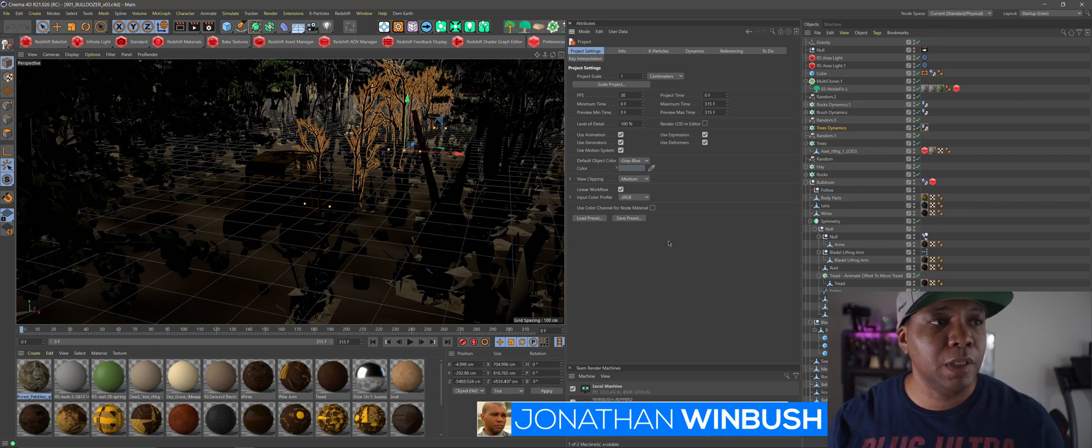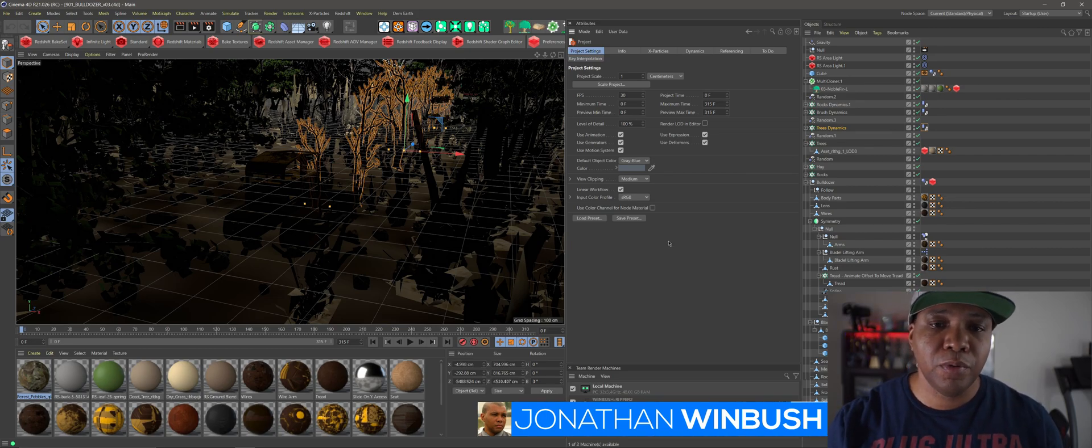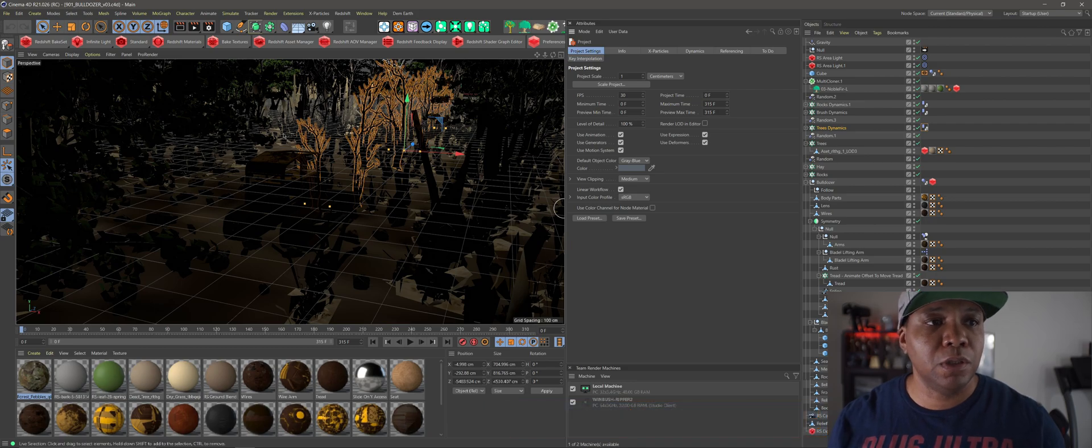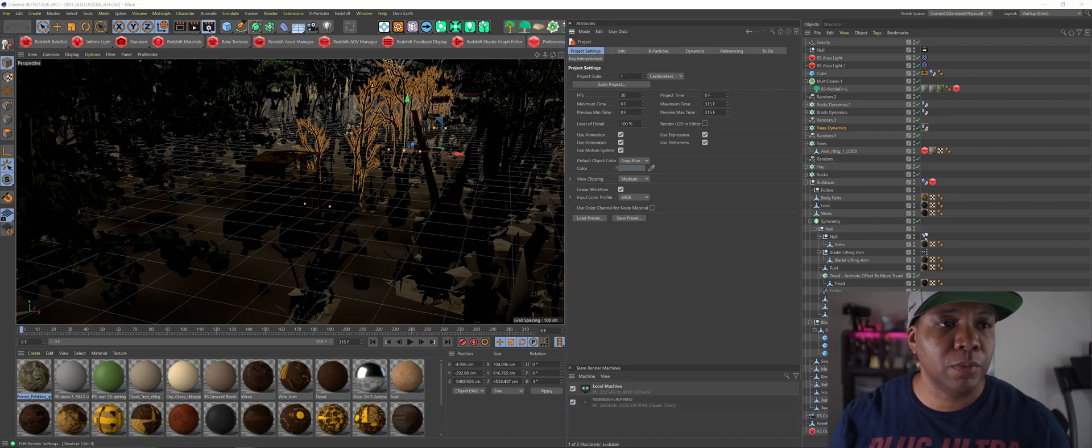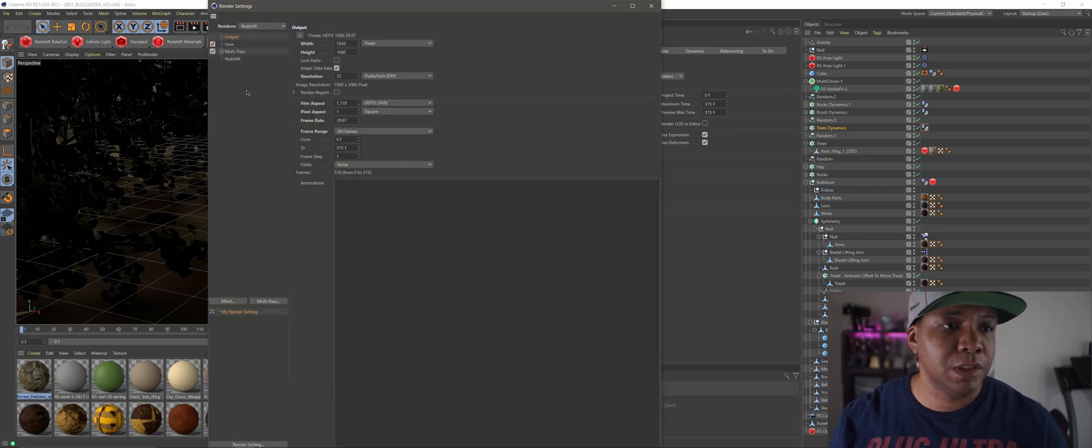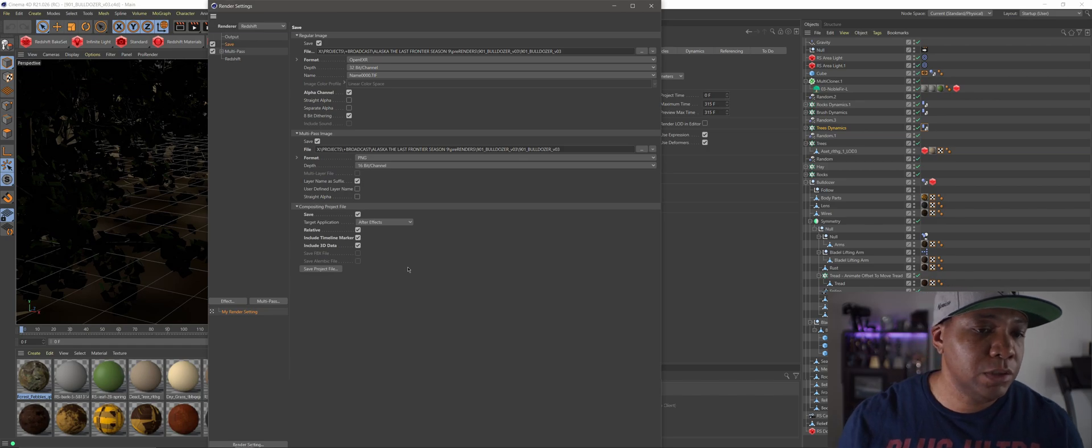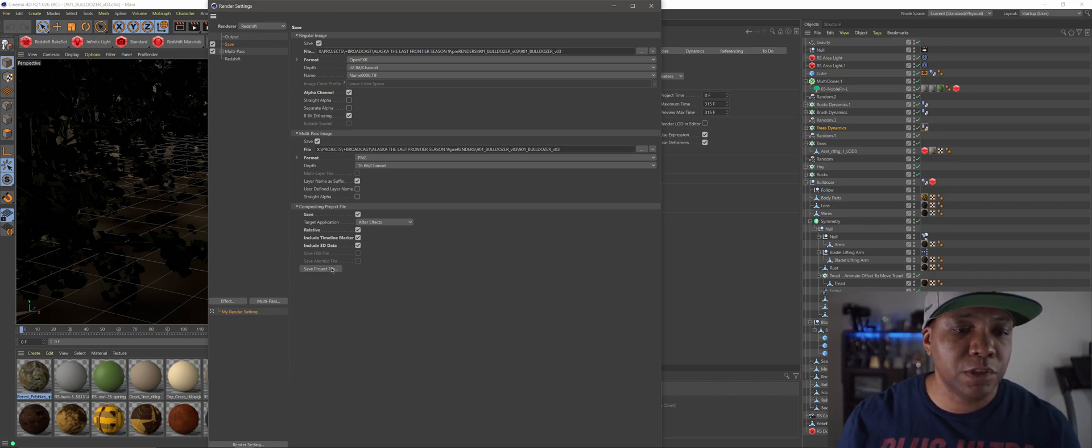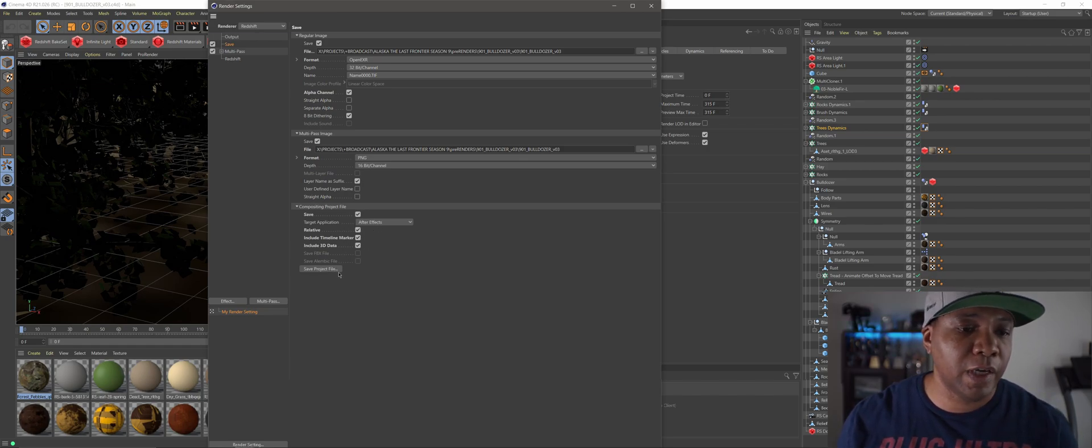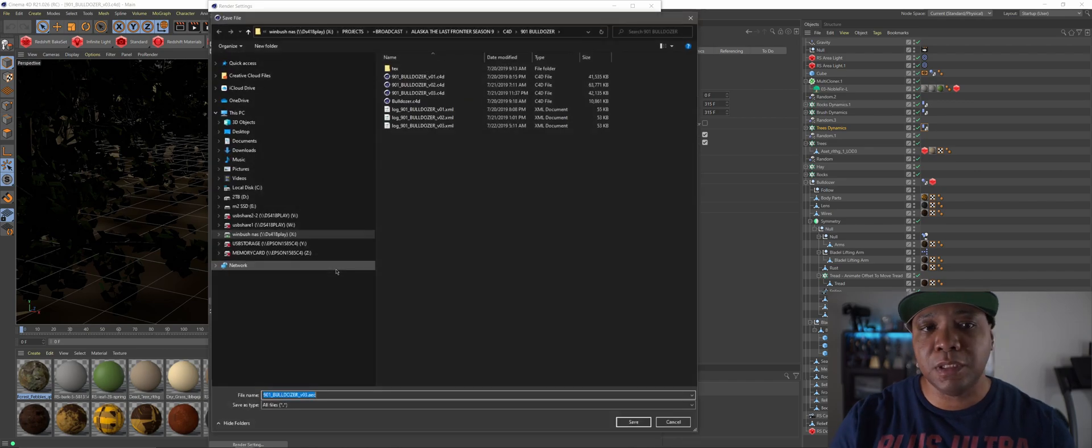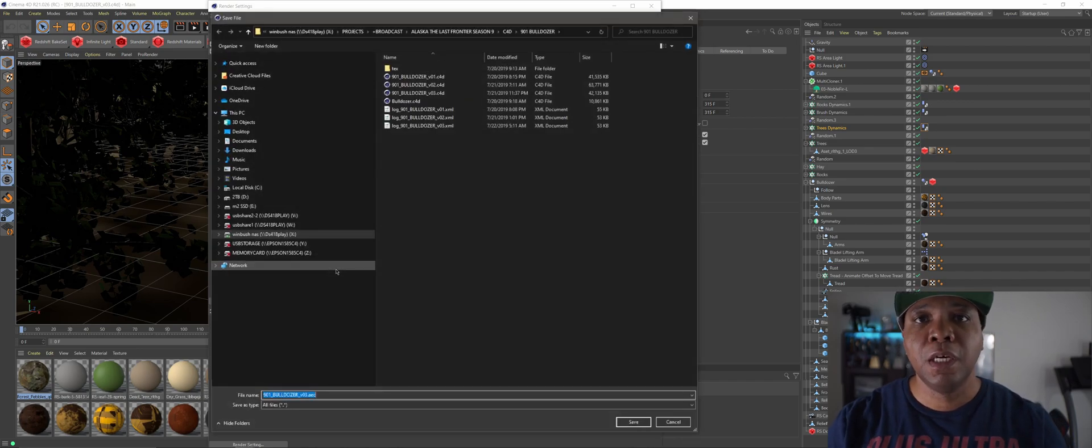So I'm using Cinema 4D R21. I rendered out my project and as you know, usually when I render out a project I come down to save and then composite project files. I usually save out an AEC file for After Effects because that brings everything over.